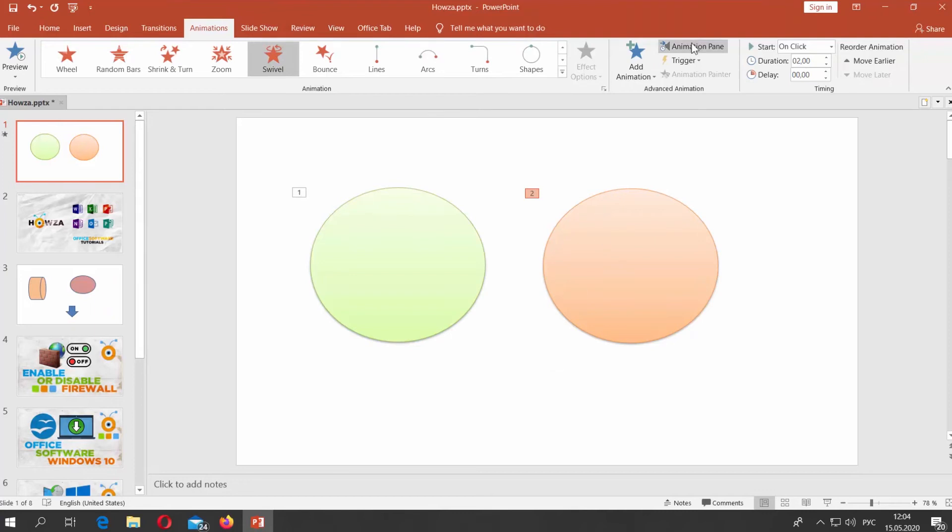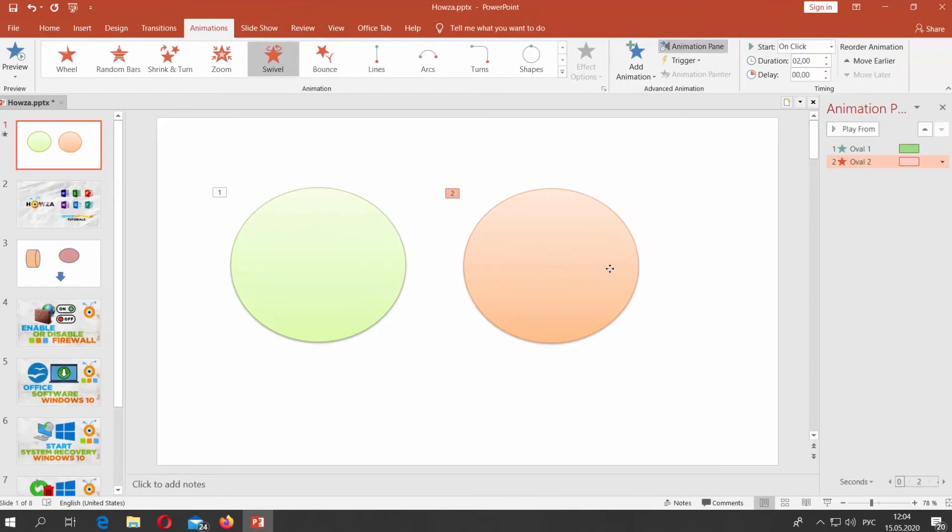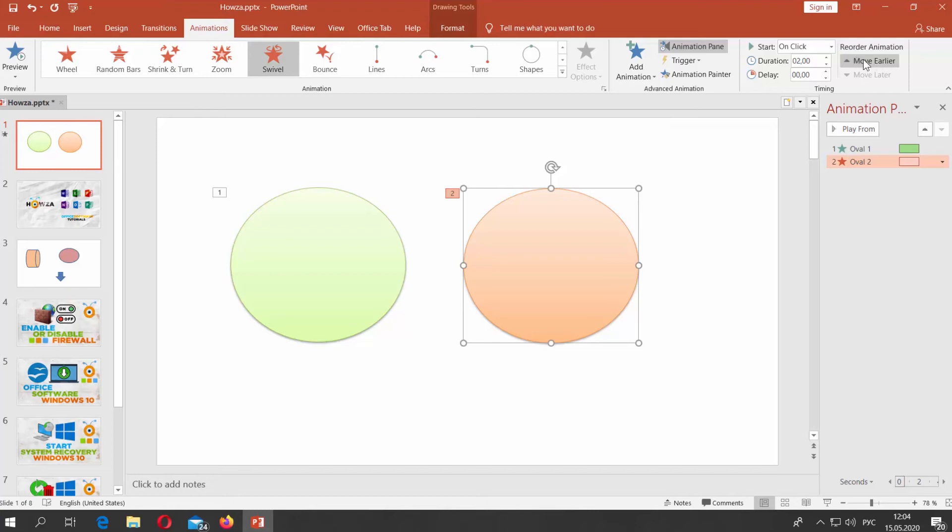Click on Animation Pane at the top panel. Select the second shape. Click on Move Earlier at the top panel. Set Duration to 00,50.